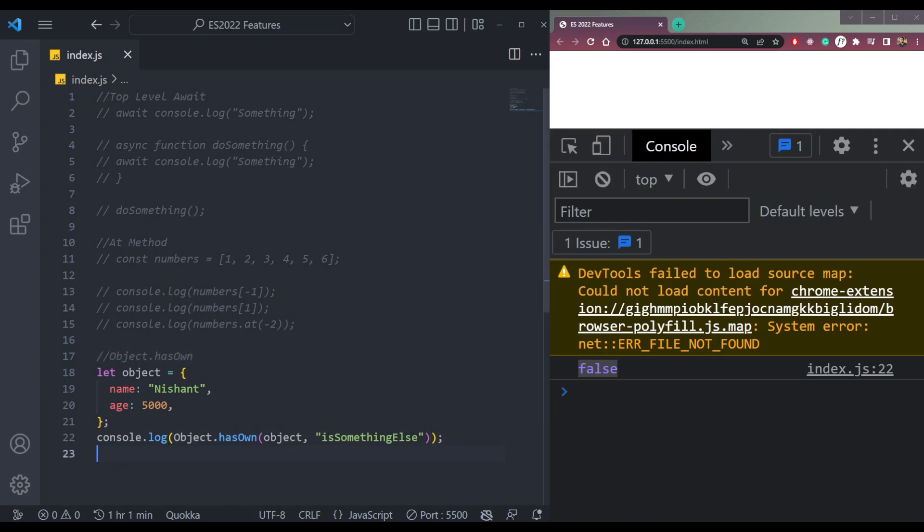This method is just like array.includes method for arrays. So for arrays we have array.includes, for objects we now have this method hasOwn.